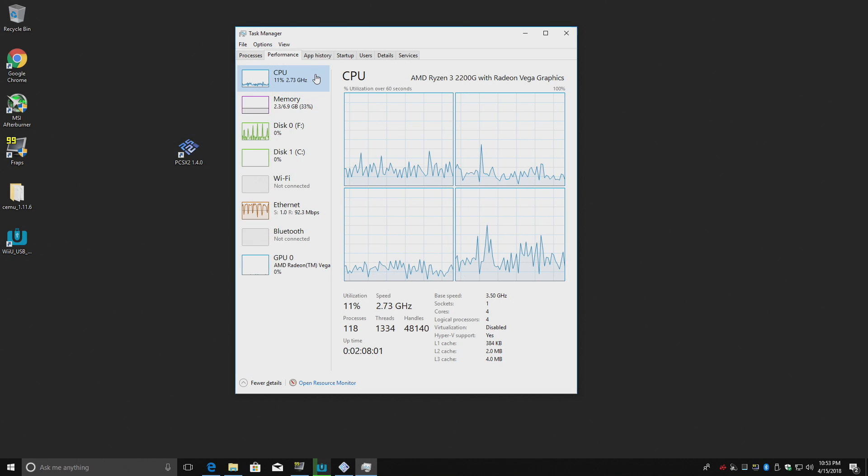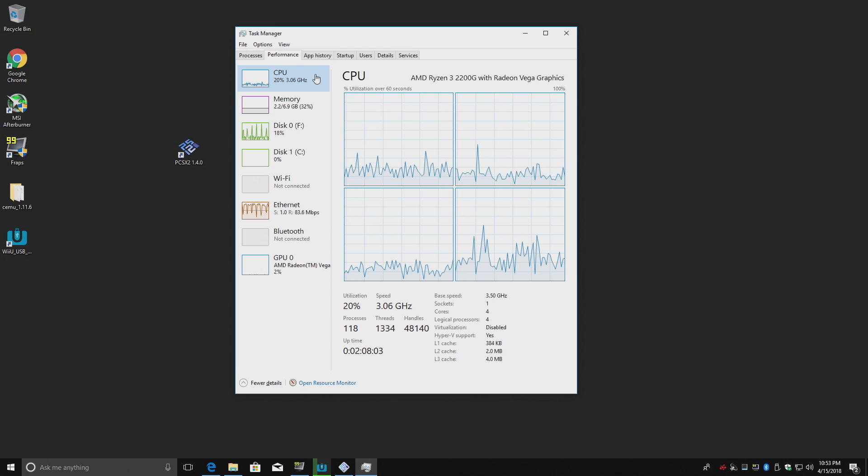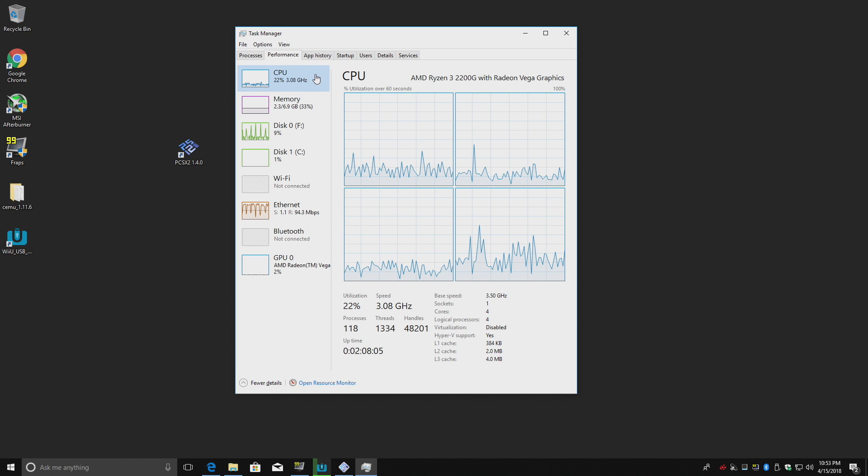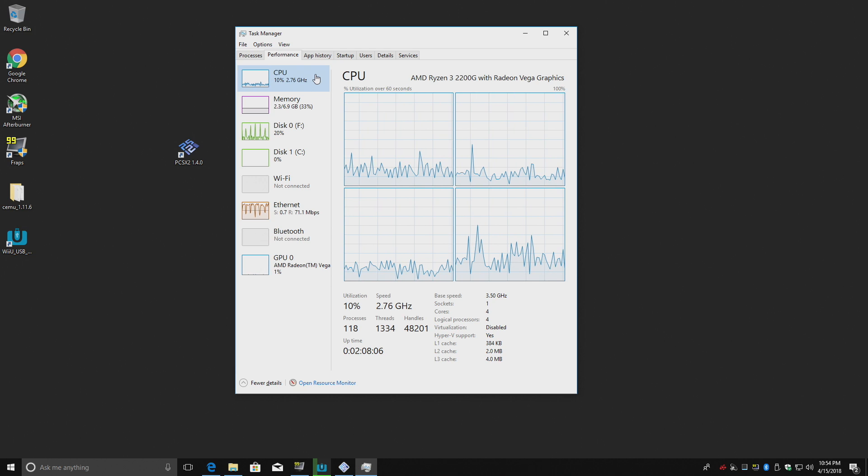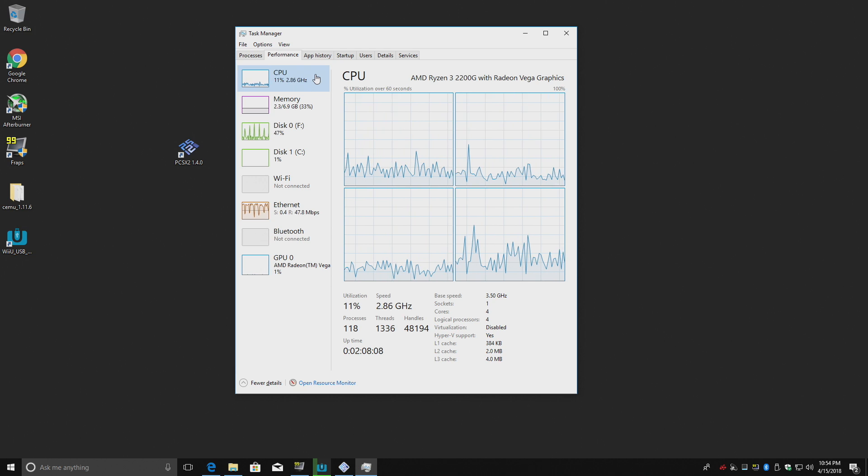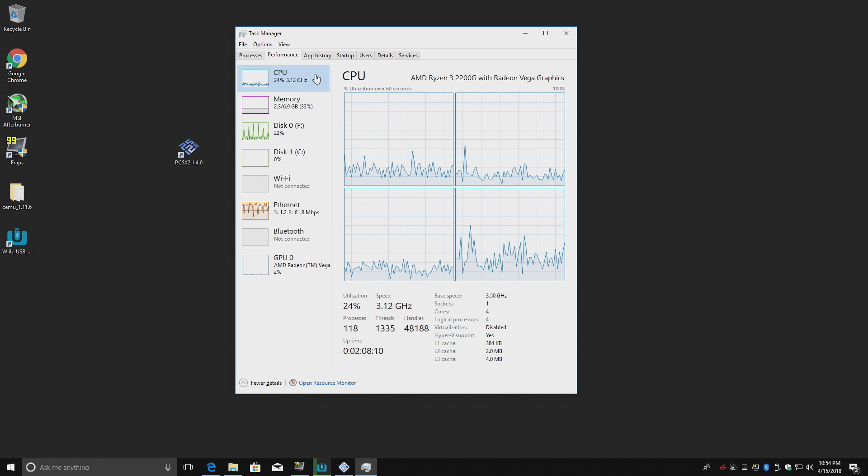Hey, what's going on guys? It's ETA Prime back here again. Today I want to do a little experiment with the PlayStation 2 emulator PCSX2 and the Ryzen 3 2200G.